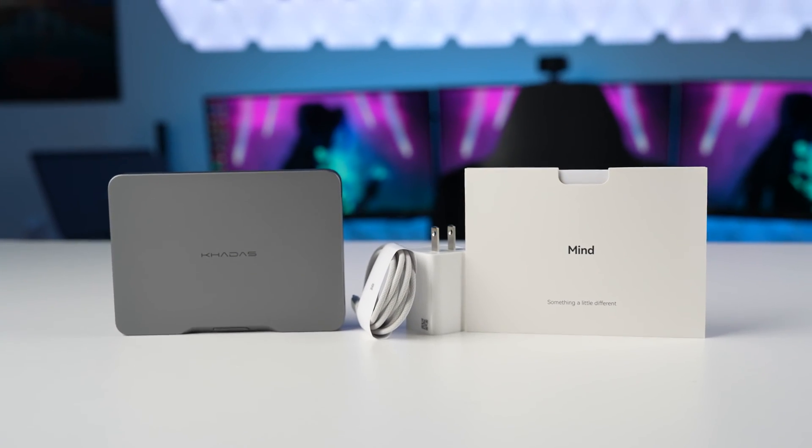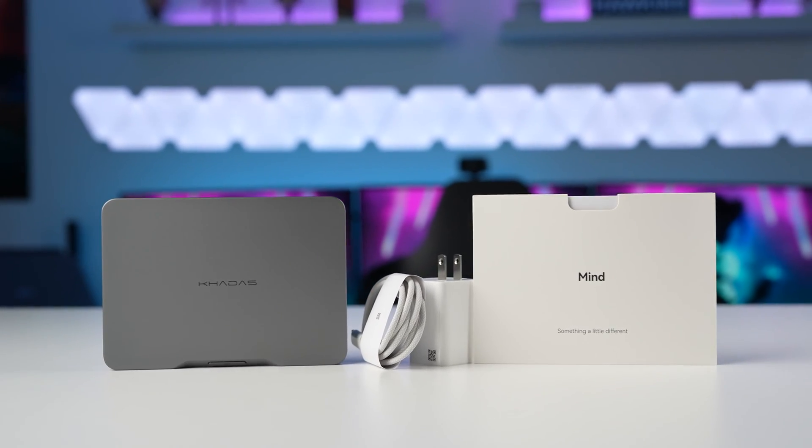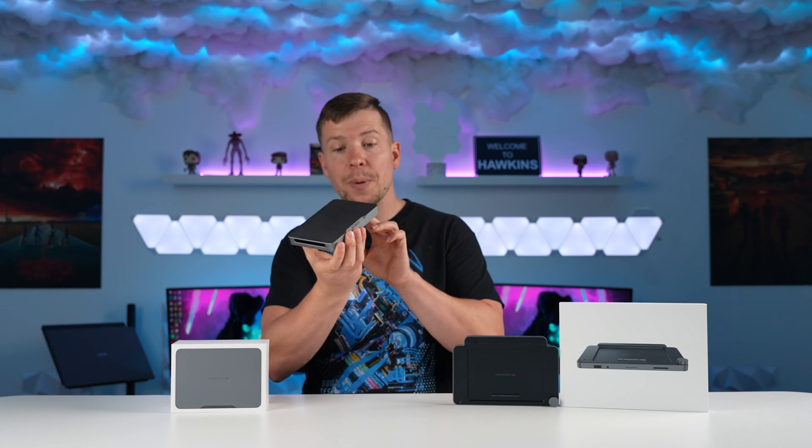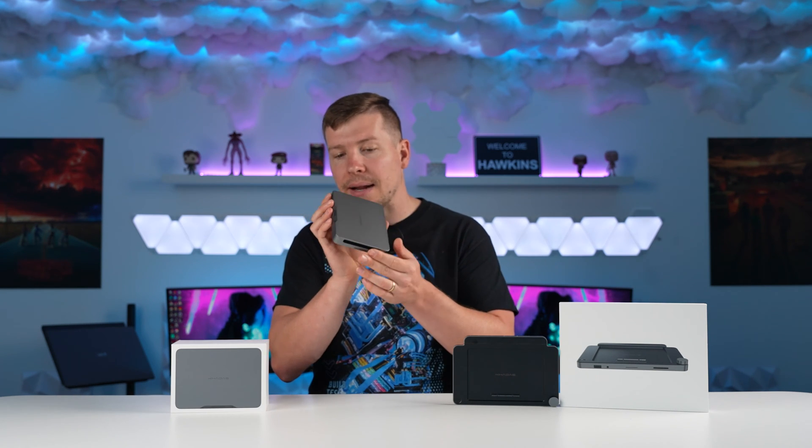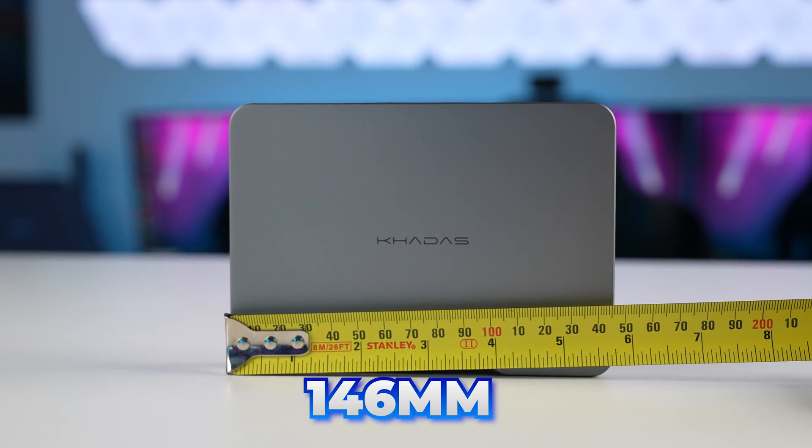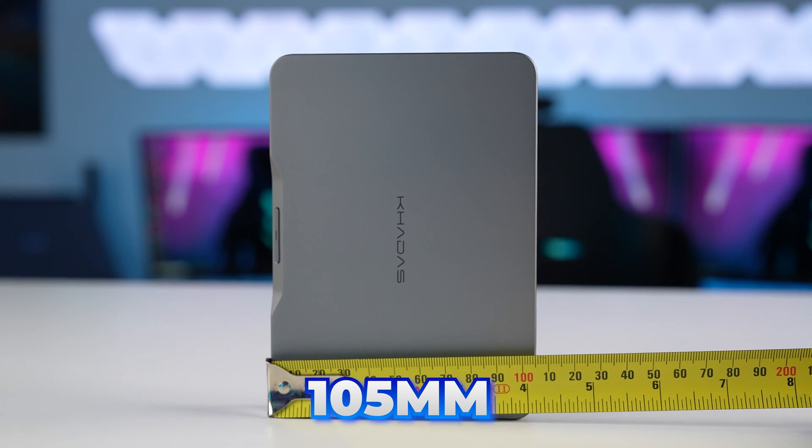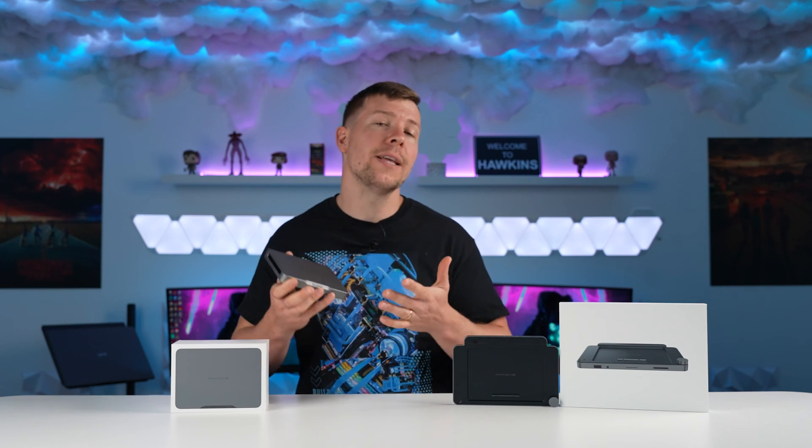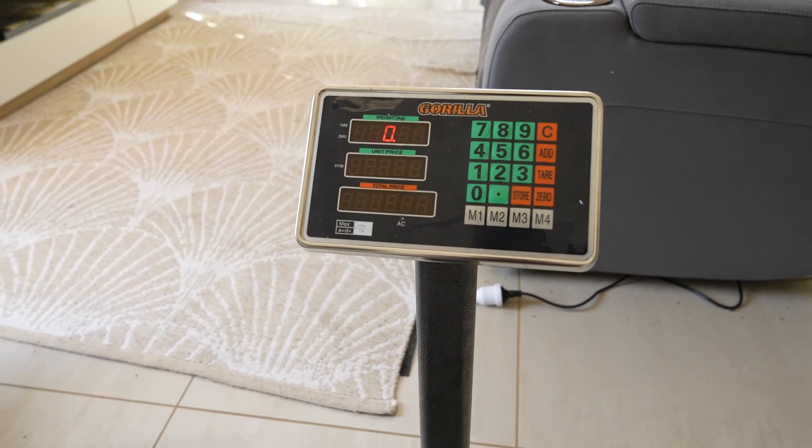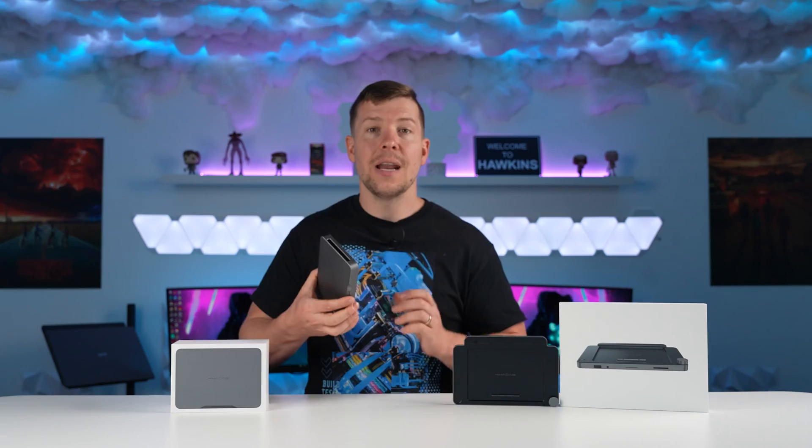The Mind feels robust and resilient. It should withstand travel and daily handling. It looks super clean and compact. The Mind comes in at 146mm in length, 105mm in width and 20mm in height. It also weighs in at 0.43kg.